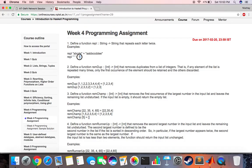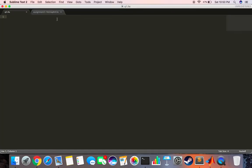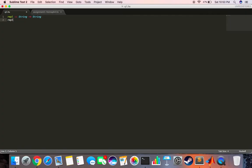Let's open our editor and first write the definition. Replicate double colon takes in a string and returns a string. Now we say replicate, so if we enter nothing what do we want? We want nothing. So when the input is empty, the output should be empty.